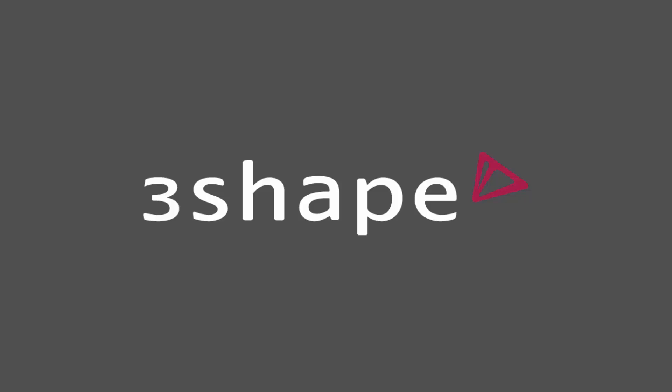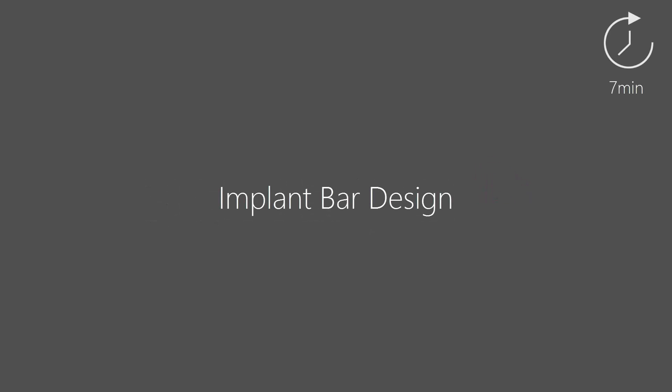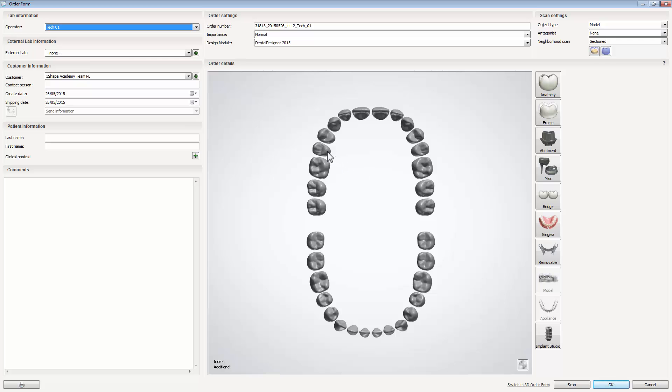In this video we will show you how to design the implant bar framework. Start with creating a new order for the implant bar.